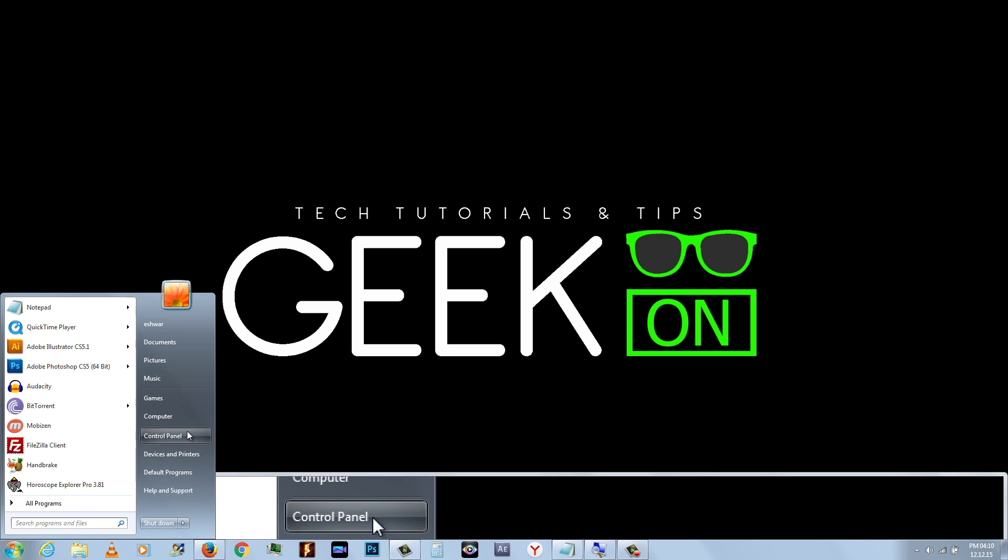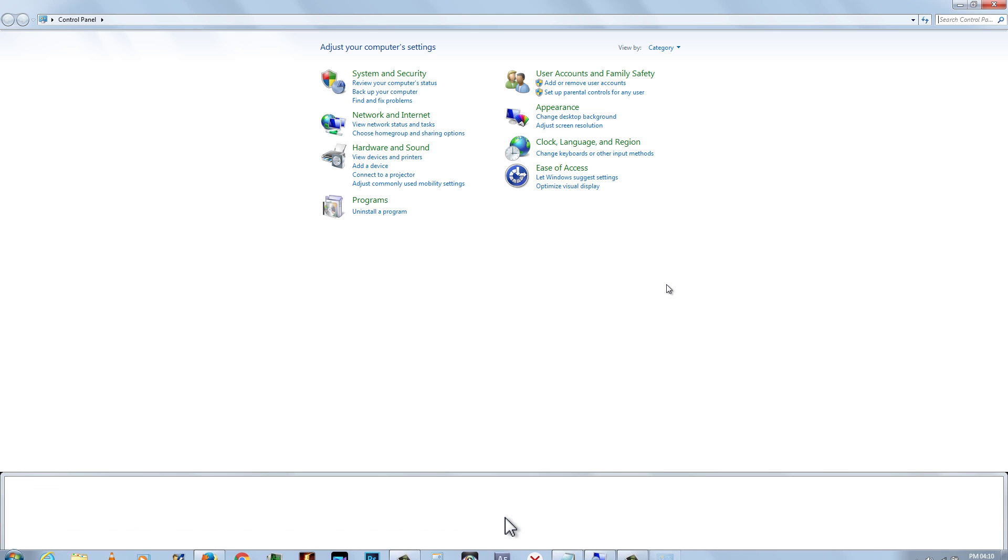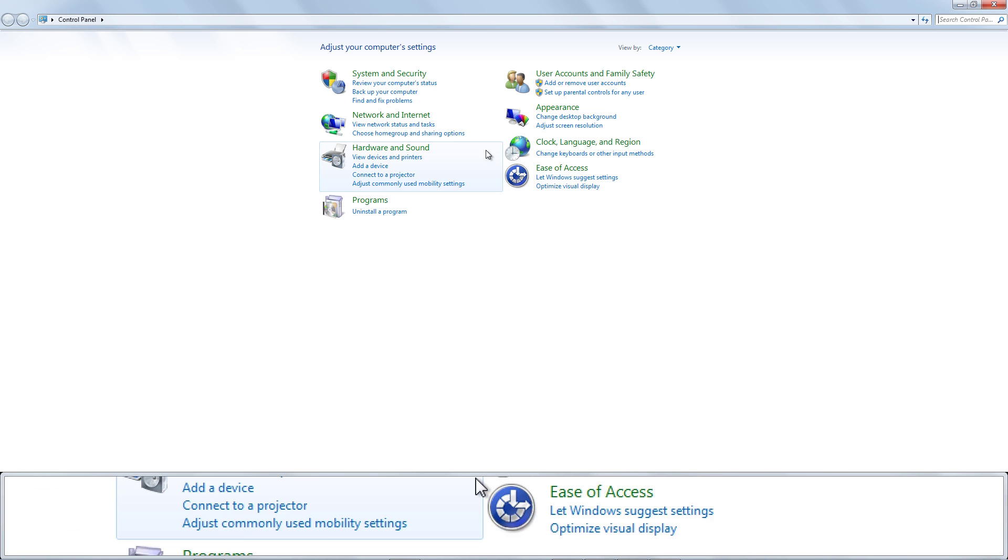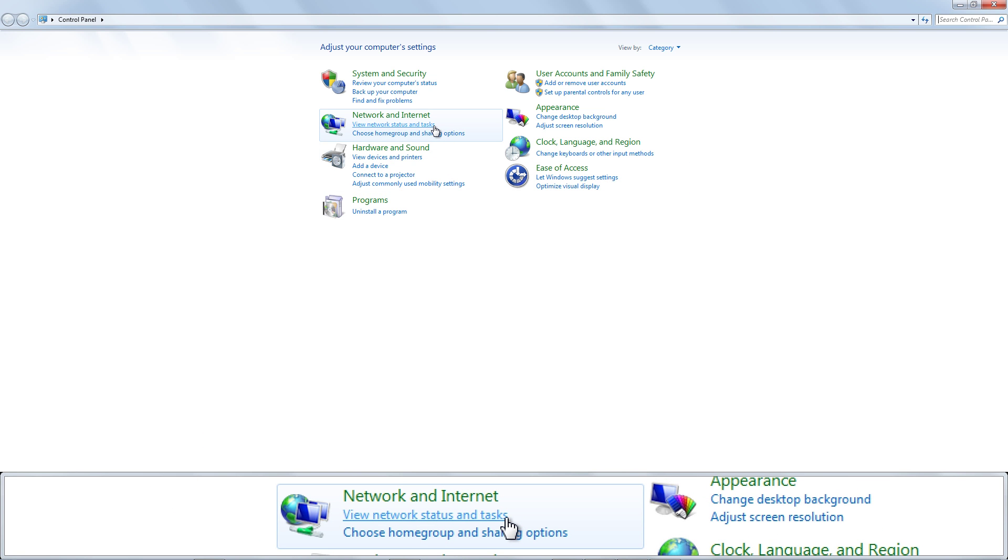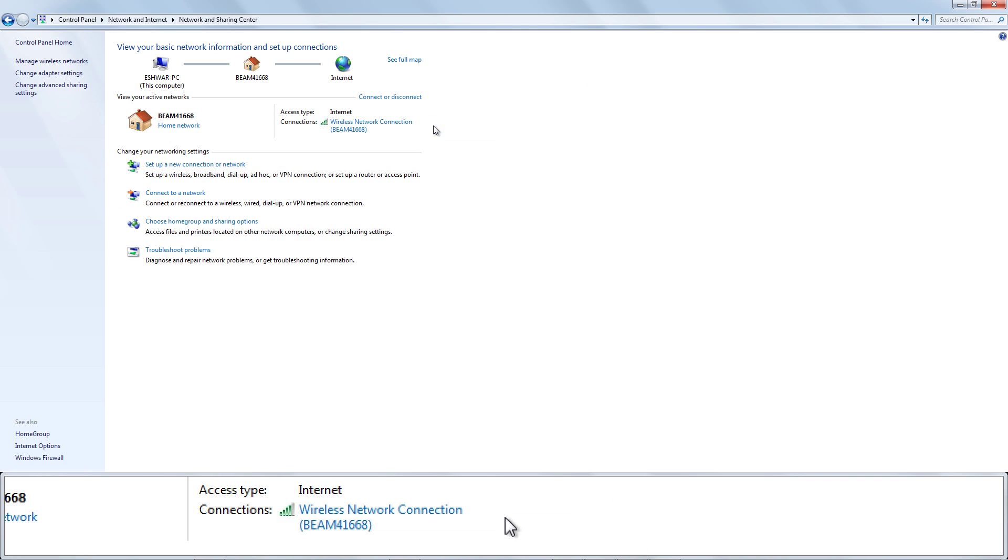First, open the Control Panel. Click View Network Status and Tasks under Network and Internet.